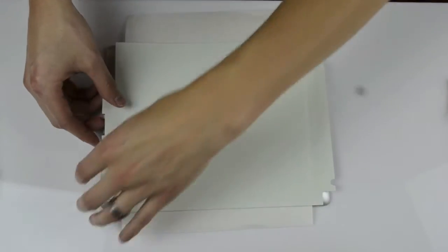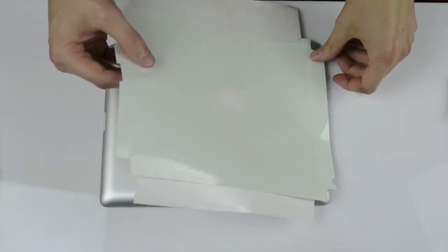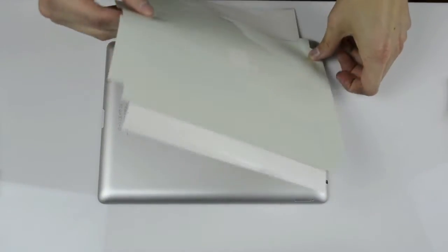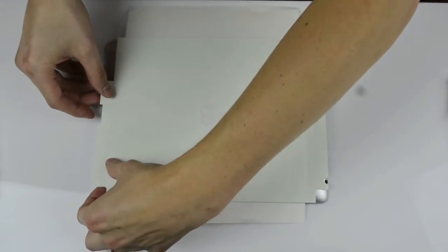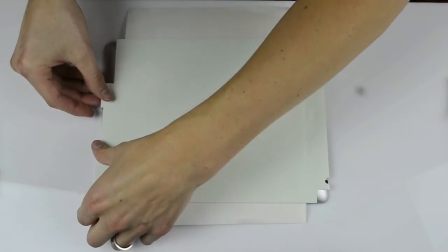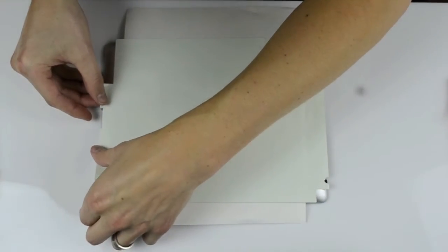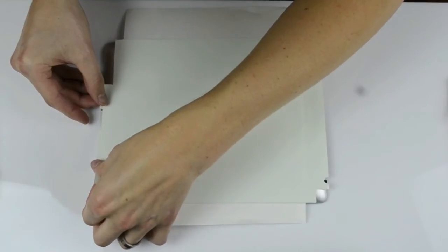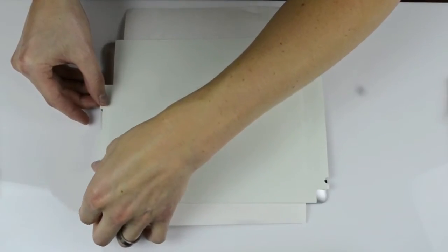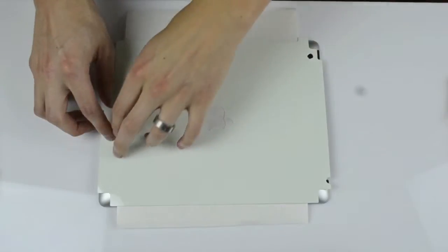Once you're happy with the camera hole, you want to go down to the dock pin 30 connector port and line those edges up. You want to slightly tack that in place.